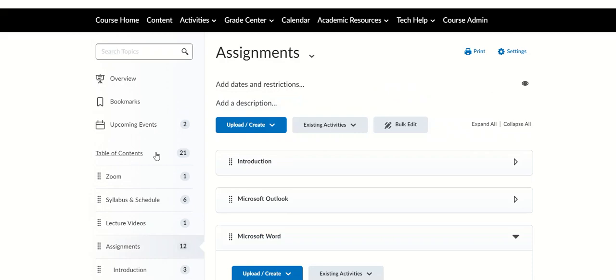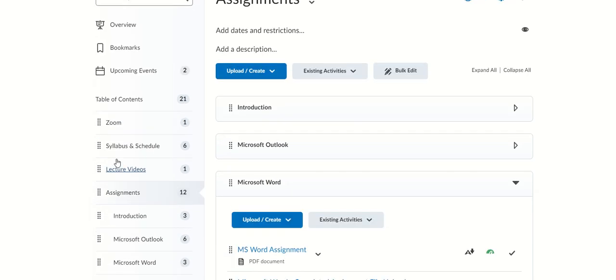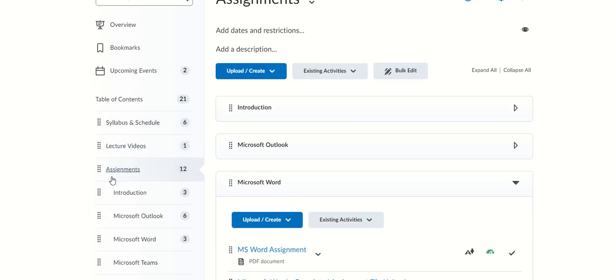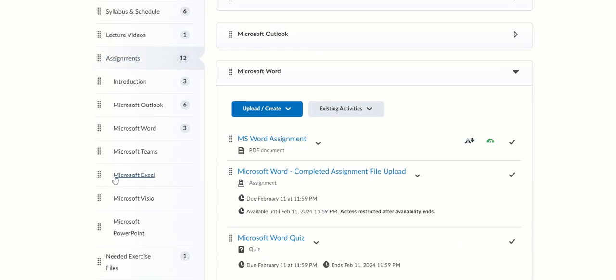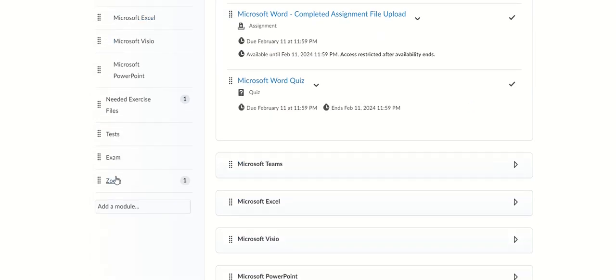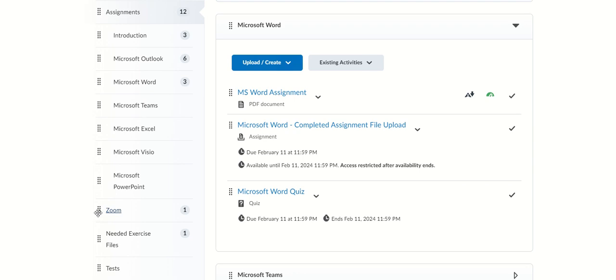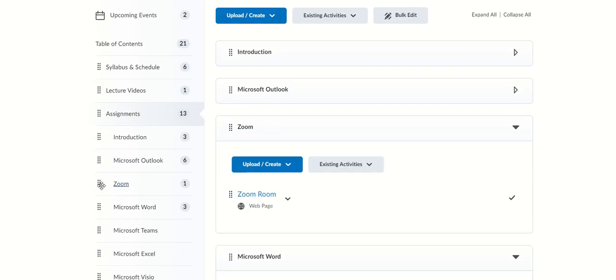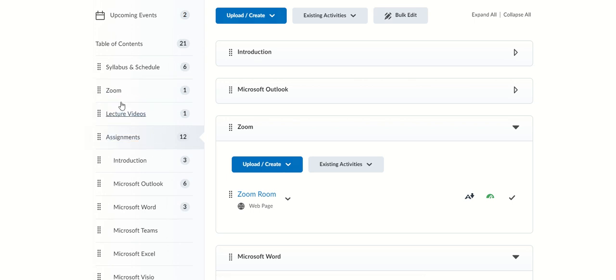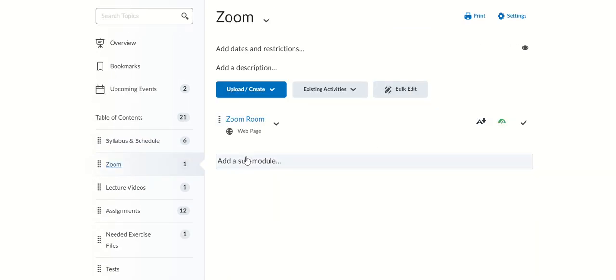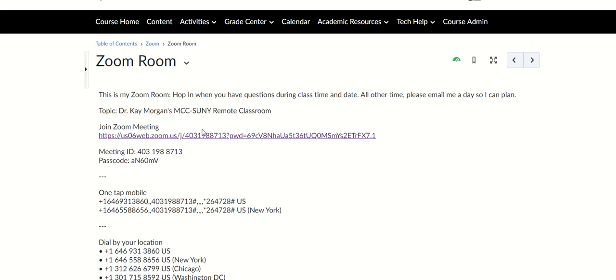If you have questions, you can email me and we can meet here. This is my Zoom. Here is my Zoom link, and you can go in there. Of course, I'm gonna be here every class day—that's Thursday 12:30 all the way to 1:50.